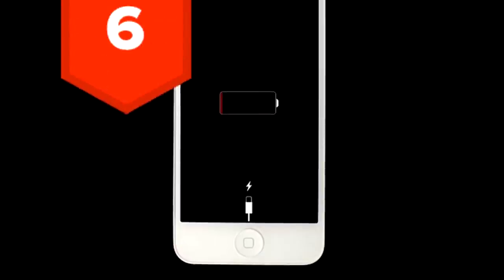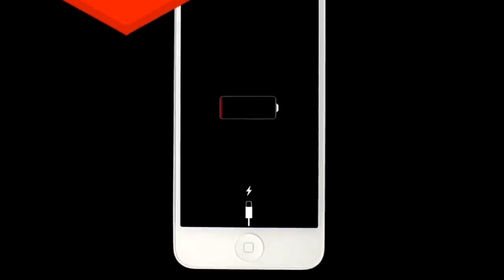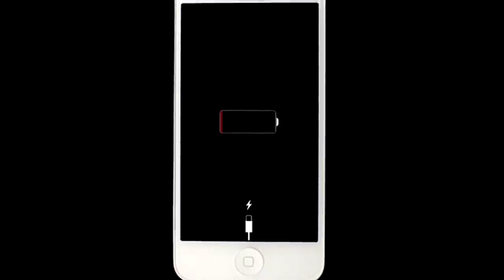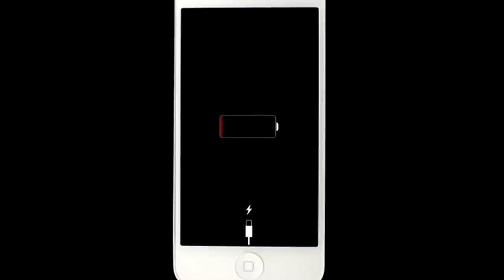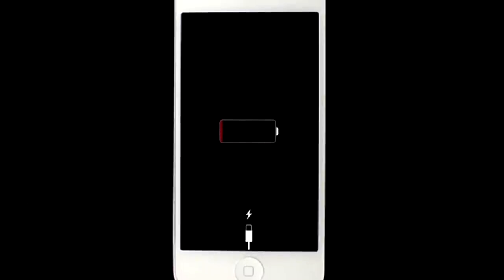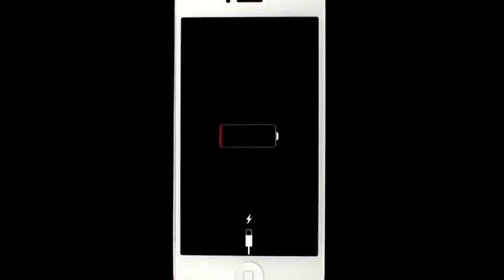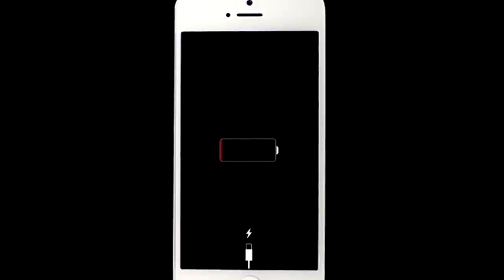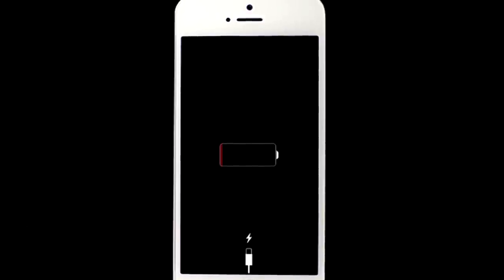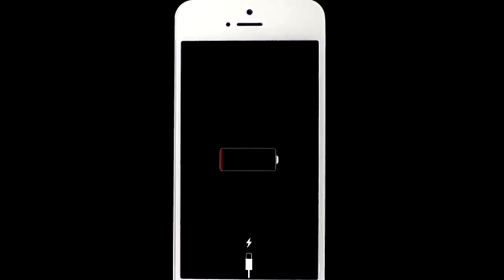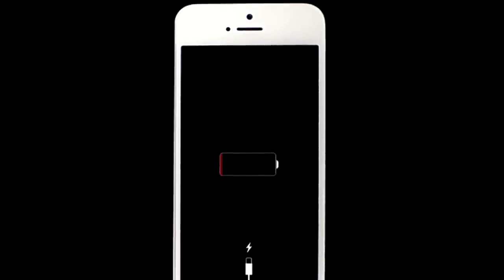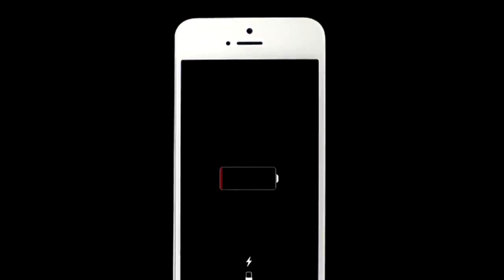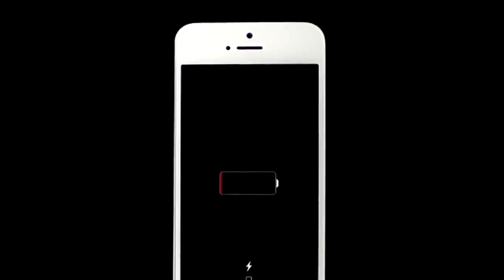6. Widgets give you a short chunk of info about any of your apps, such as the weather or the latest rugby score. Turn on an app's widget from the Notification Center — swipe down from the screen's top, select the Today tab, scroll to the bottom, and click Edit. As a side note, this feature isn't available for all apps.